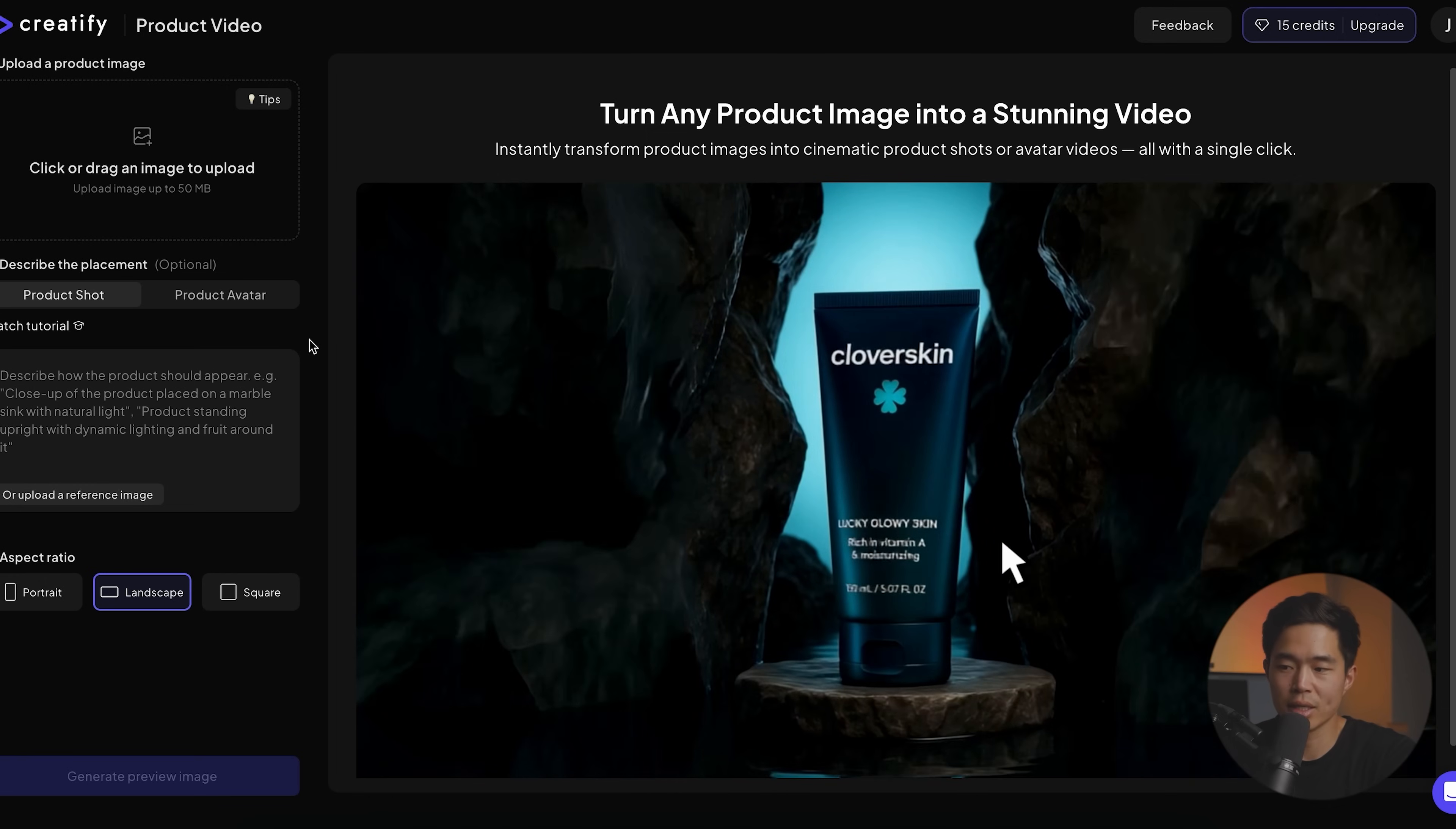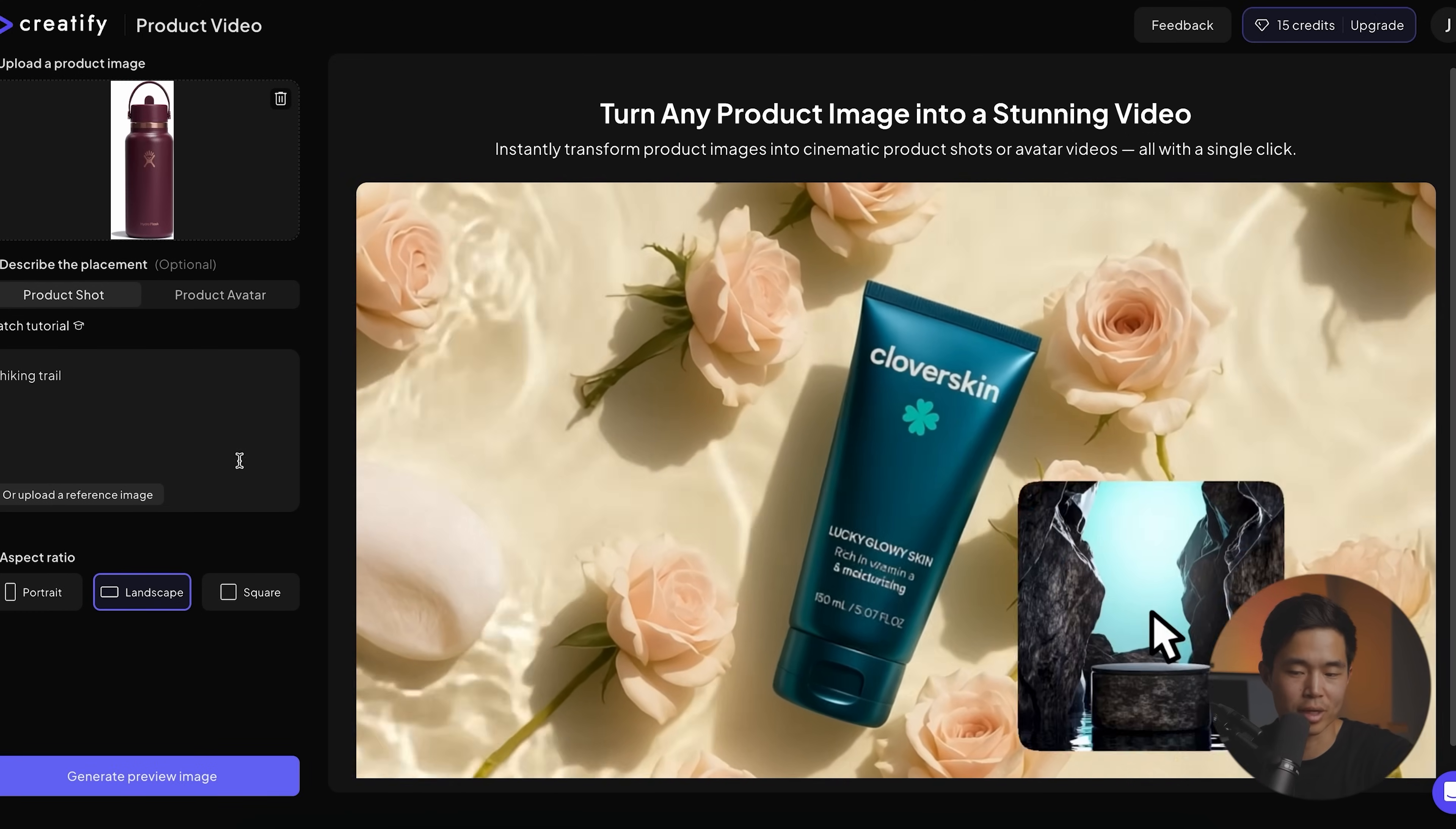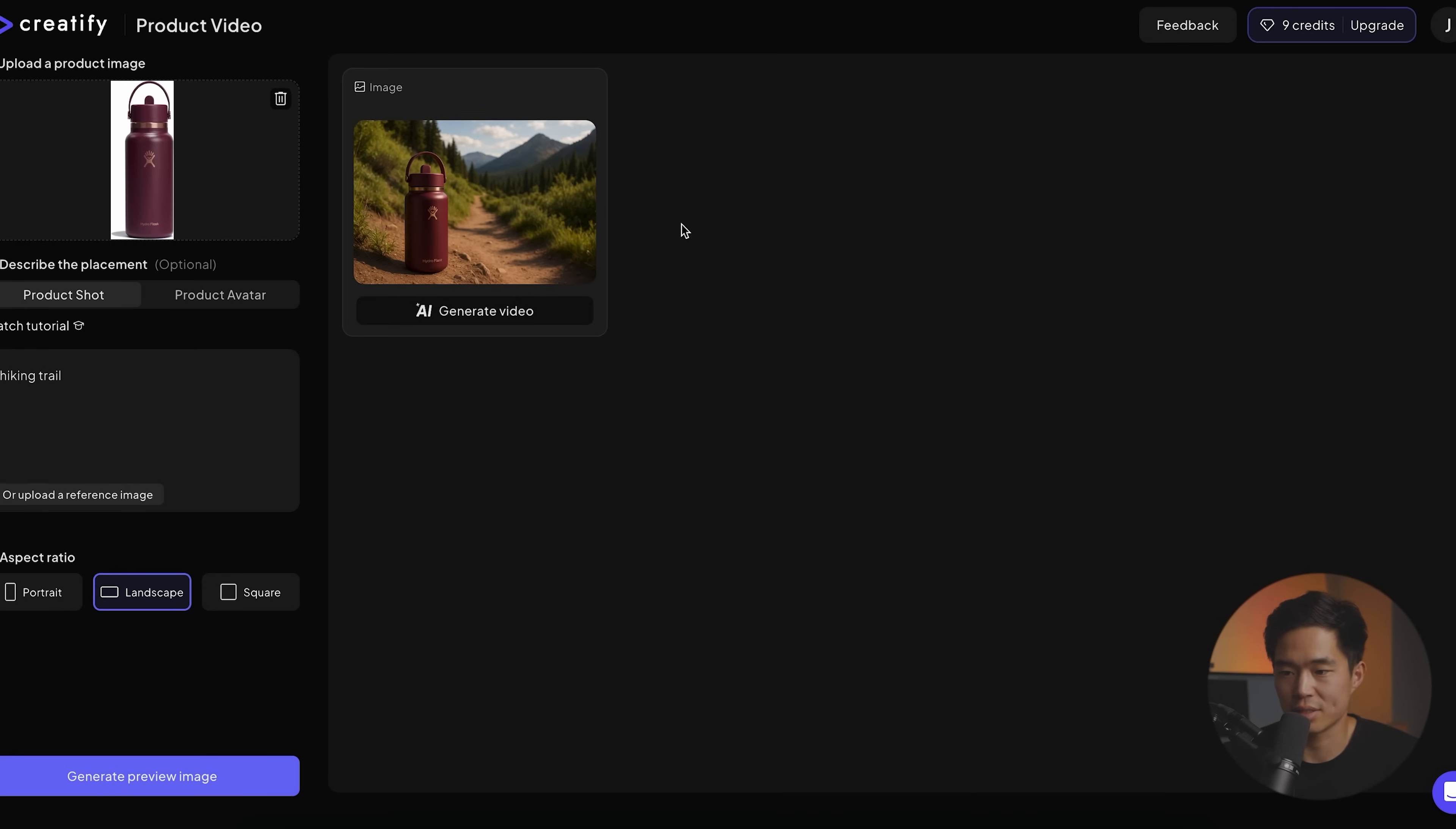Let me show you really quickly how to turn this product image into a video. All right, so I have this hydro flask. I wrote hiking trails. Let's try and put that in the background and let's generate this. So cool. That's done. And as you can see, you did not need to put a perfect image for it to be able to generate this video.